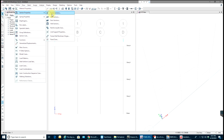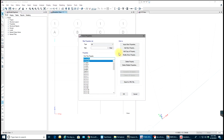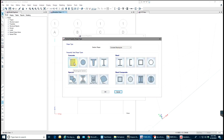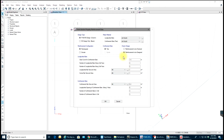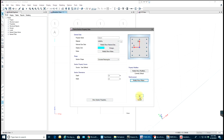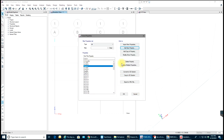Now let's go to Define, Section Properties, Frame Sections. First let's add a new property — Concrete Rectangular. I'll define my column as 24 by 24 inches. Make sure you selected Column; Rectangular is fine. Layer cover is 1.5 inches. Rebar is Number 9, confinement bars (stirrups) are Number 4. Select OK. Now we have a column defined.